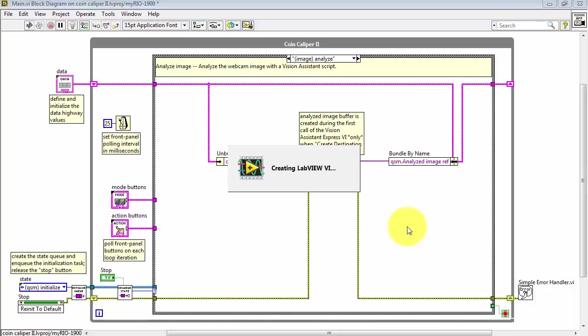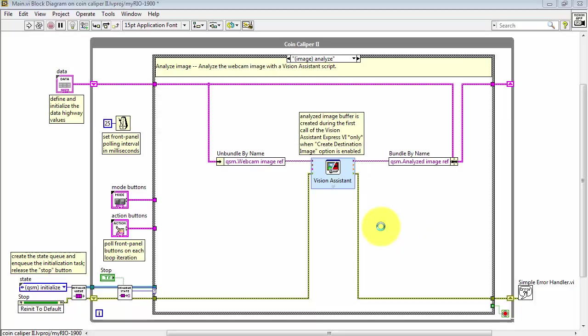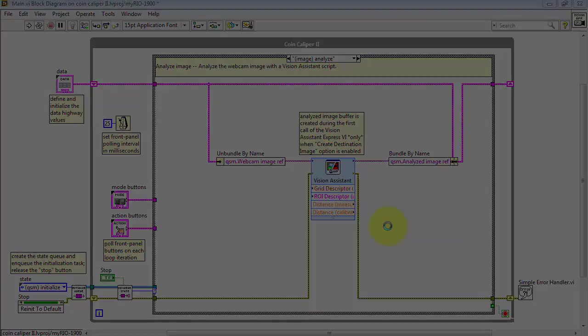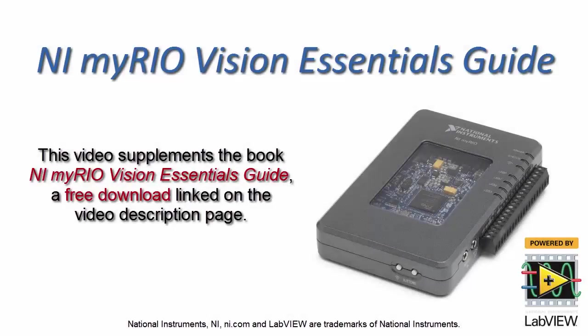At this point, the Express VI finalizes itself and now we see the controls and indicators that we need.